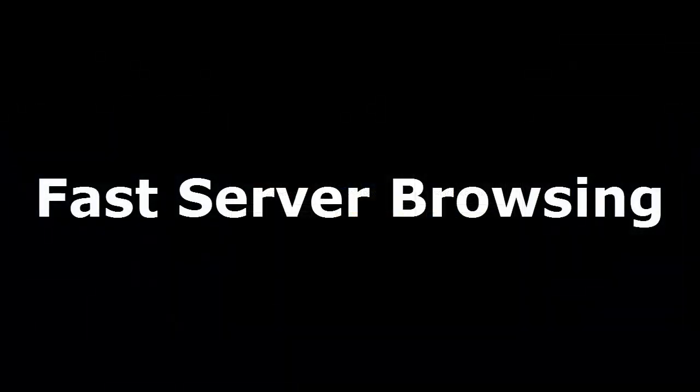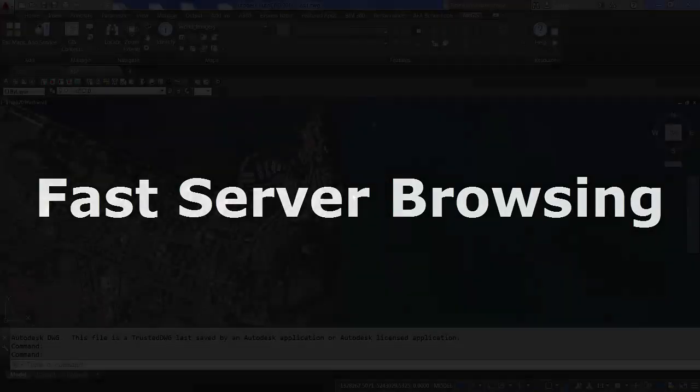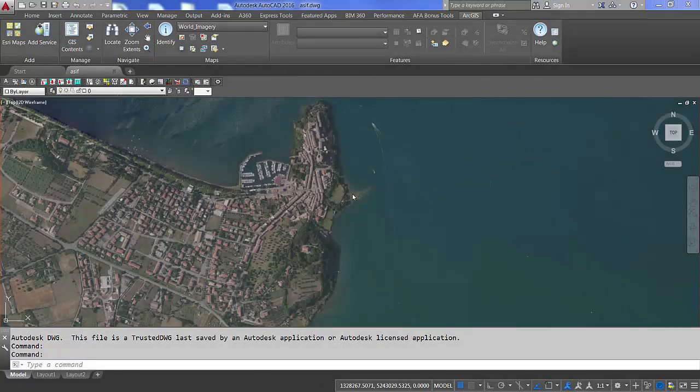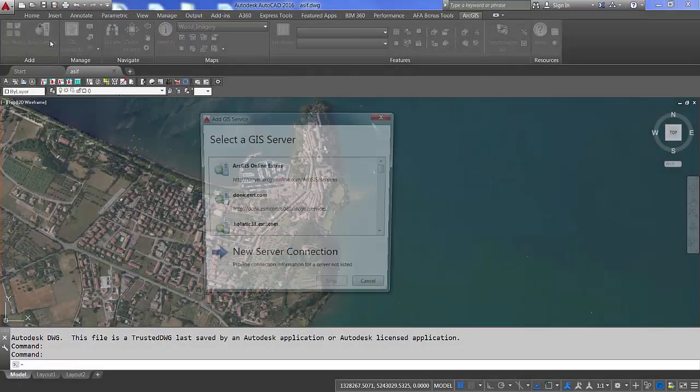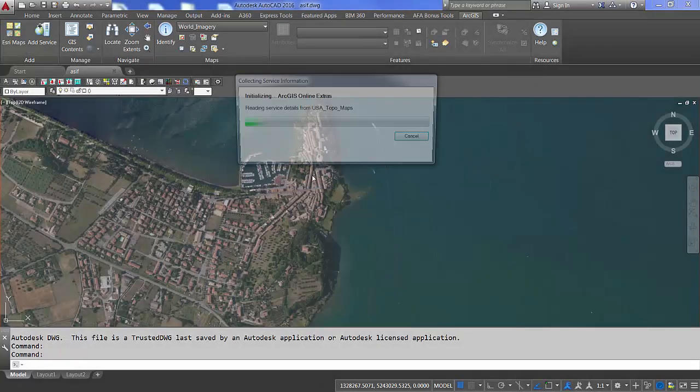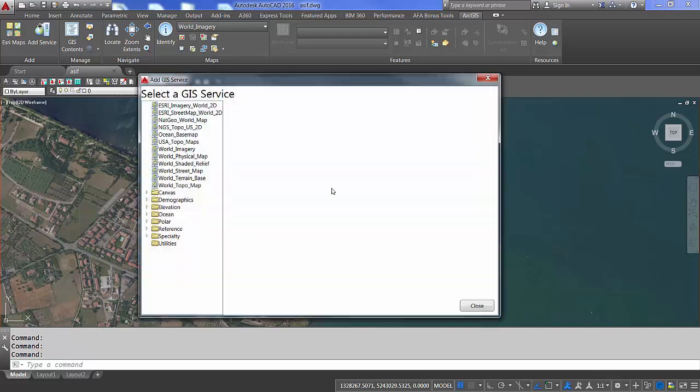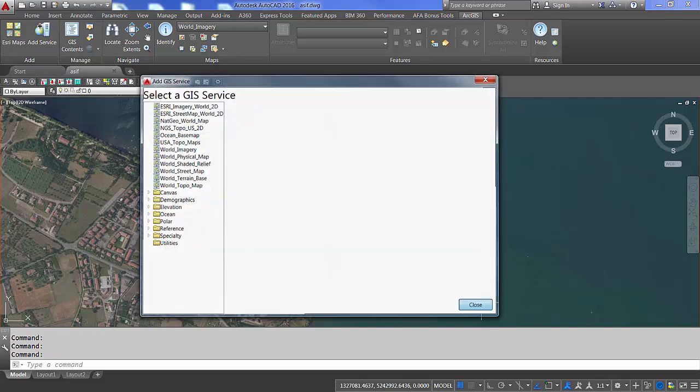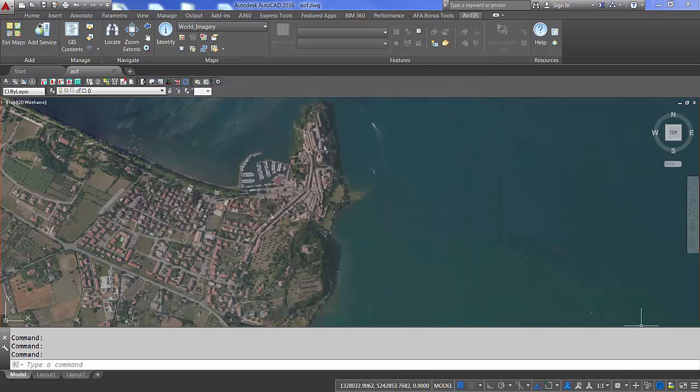Something I know many of you are really going to appreciate is the new services browsing experience in the new release. When first connecting to some servers in the previous version, it could take quite a while to sort through all of the services on your server. Now you can quickly browse to the server and query the services only when you ask for them. This creates a huge improvement in the time it takes you to browse to the server and access the services you are looking for.